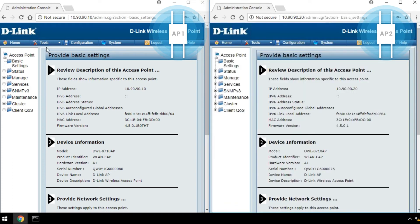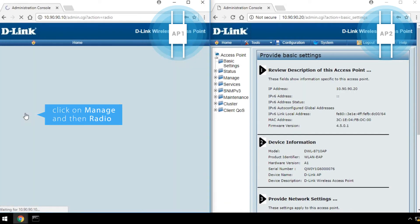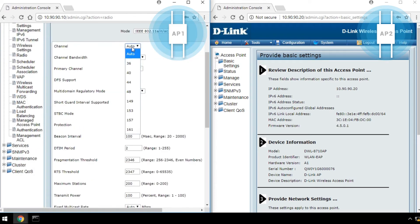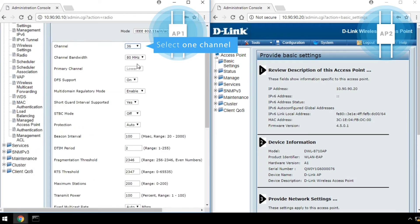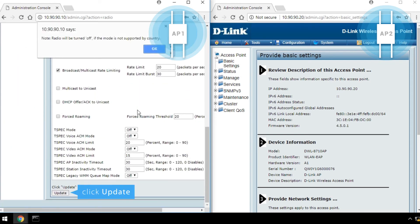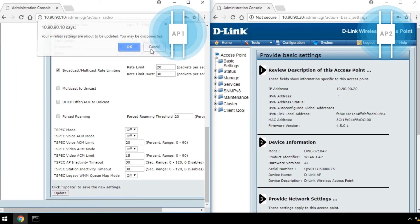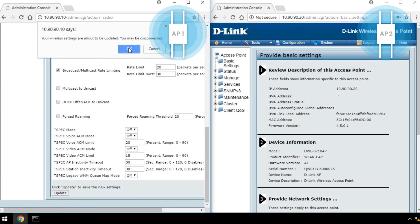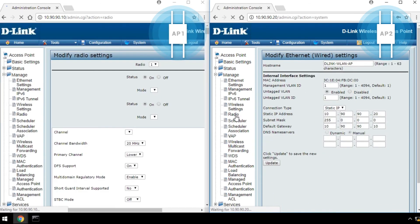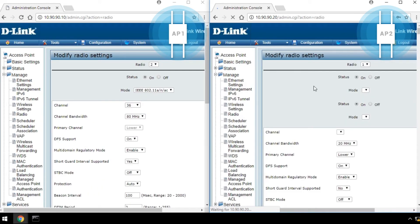Click on Manage, and then Radio. Select 2 from the Radio drop-down list. Select one channel from the Channel drop-down list. Click Update, and then click OK. Please make sure both APs have the same channel setting.